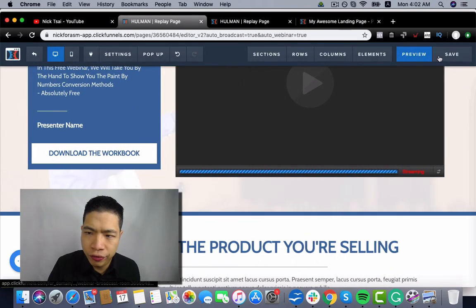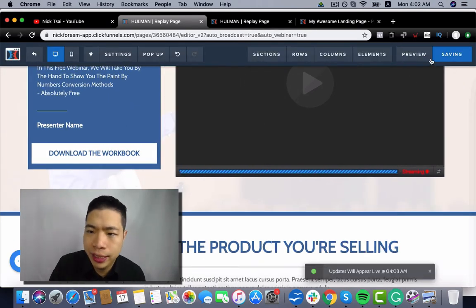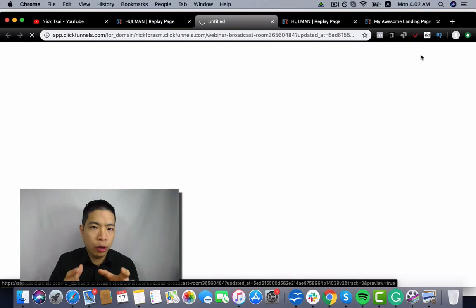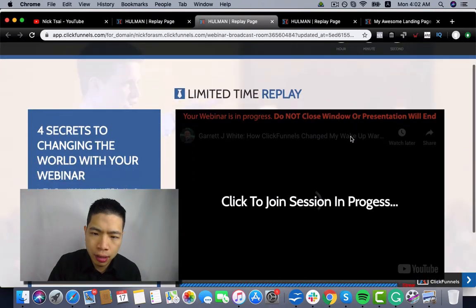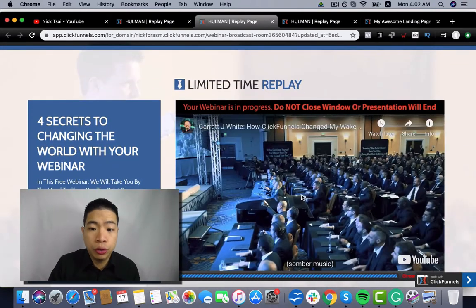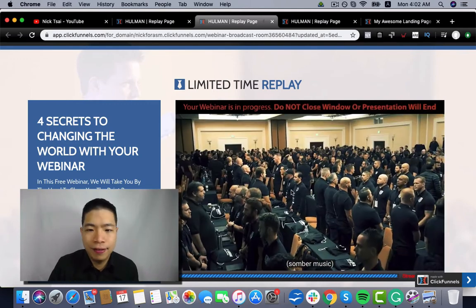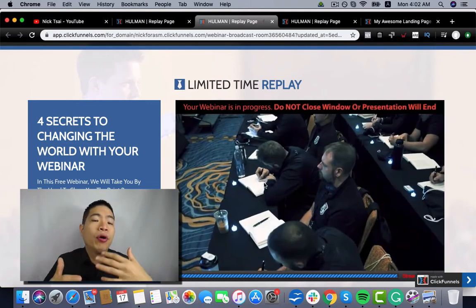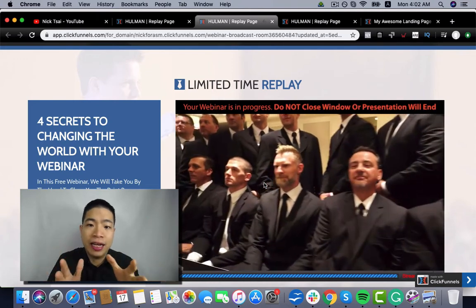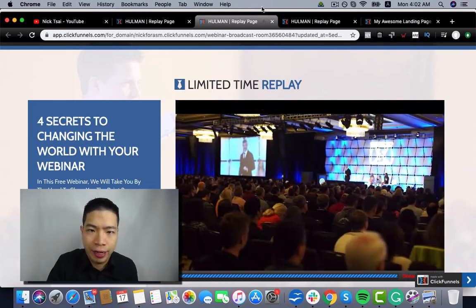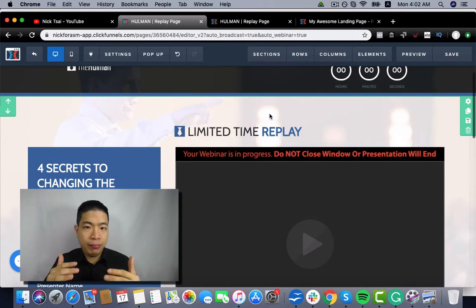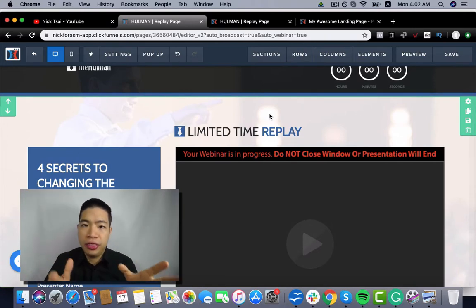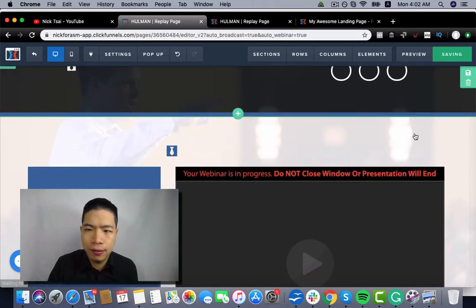So if you do that, you can see people will have to click on this to see the video. So it will be more like a live webinar because you cannot stop the video right now. So those are two things you want to set up for the auto webinar.